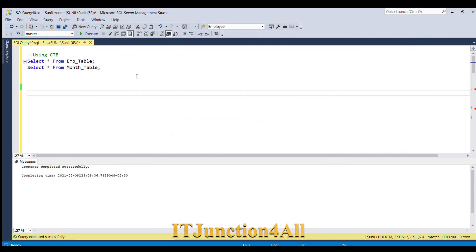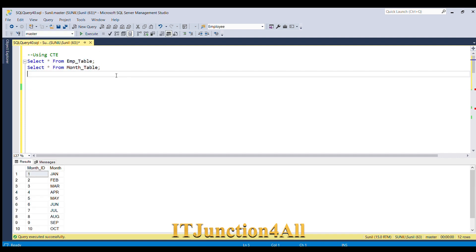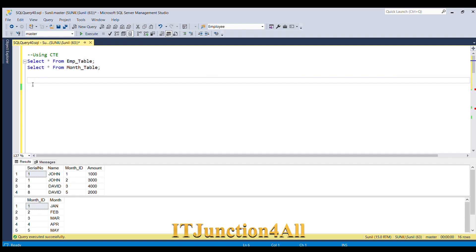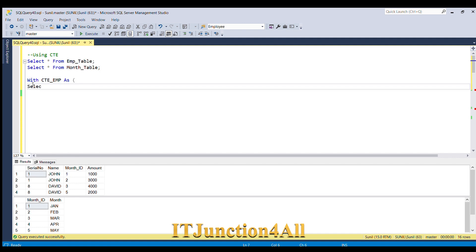We can solve this problem in SQL Server by using a CTE — Common Table Expression. Let's first look at our input tables by selecting from both tables. I'm going to start with the WITH clause: WITH ct_m AS — open bracket — then SELECT star FROM employee table.